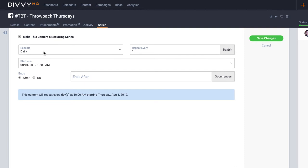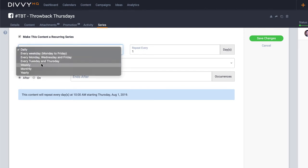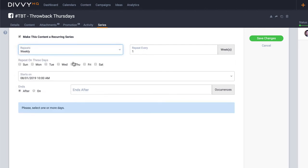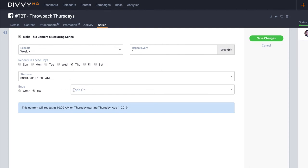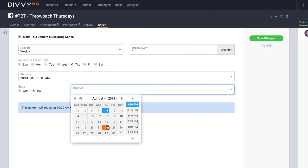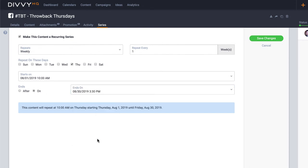Now you'll see a set of fields that should look very similar to the fields that you typically fill in when creating a recurring meeting in Outlook or Google Calendar. In this case, I'm wanting this post to repeat weekly on Thursdays, and I'll set this series to end at the end of August. There's a helpful description here at the bottom to help me confirm that my recurrent settings are correct.